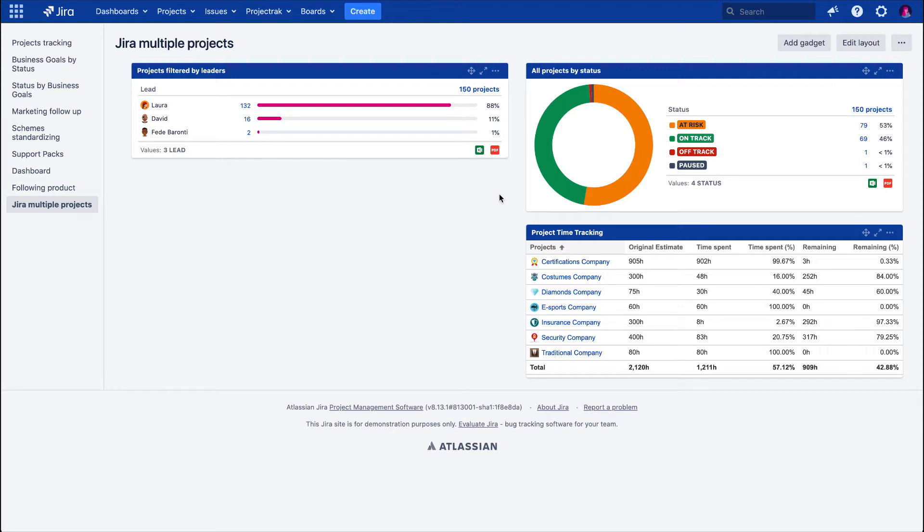Hi! Welcome to the how-to video series of Project Track for JIRA, a place to make your project tracking more effective.